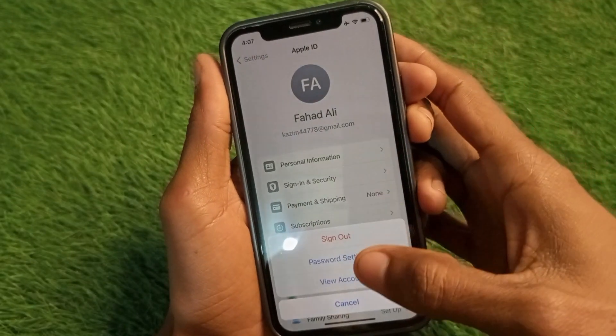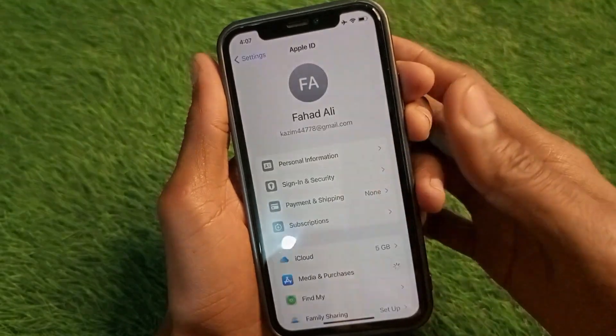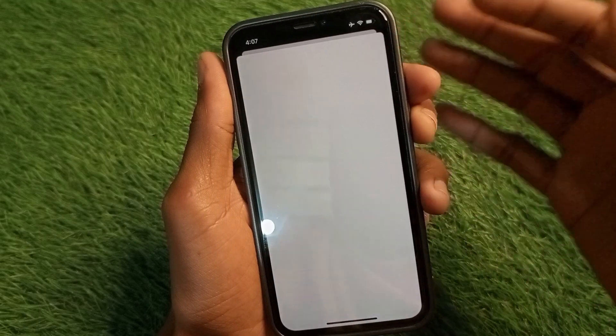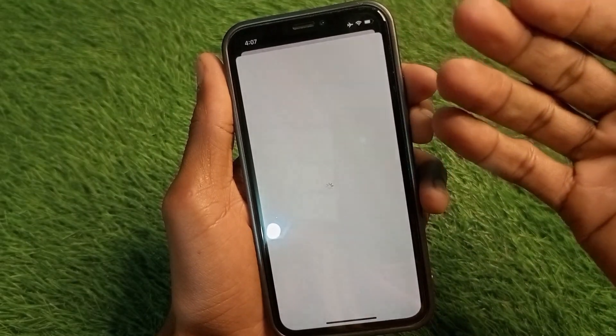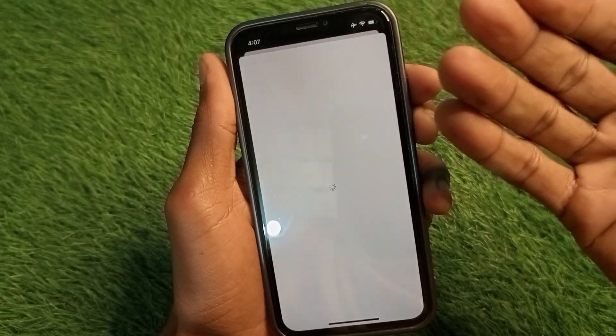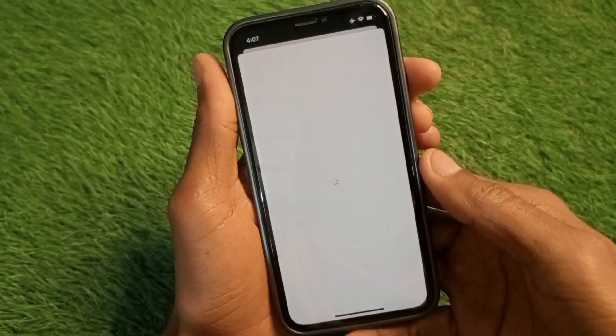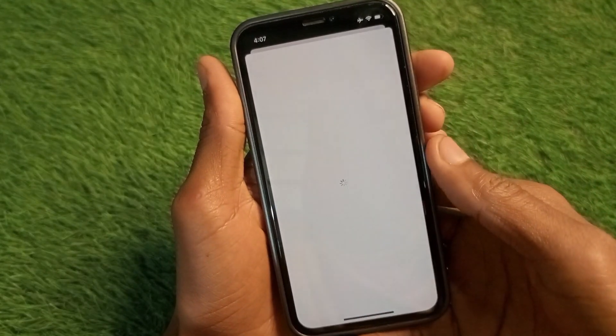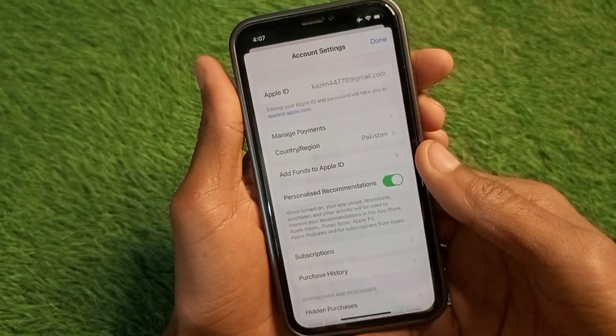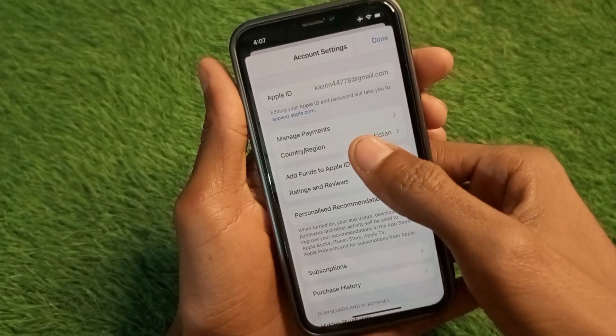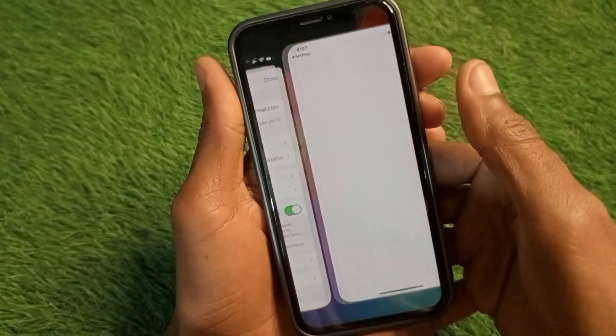After canceling your subscription, go back. Then click on Media and Purchases, then click on View Account. Once you have canceled the subscription and changed your country or region from here, your problem will be fixed.